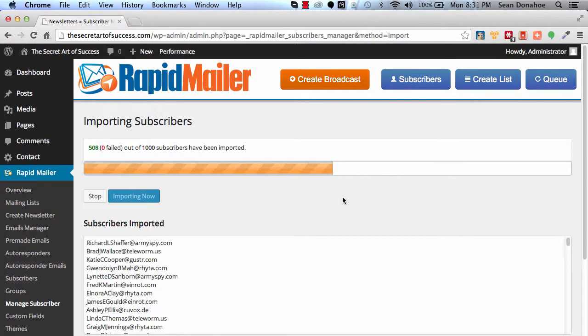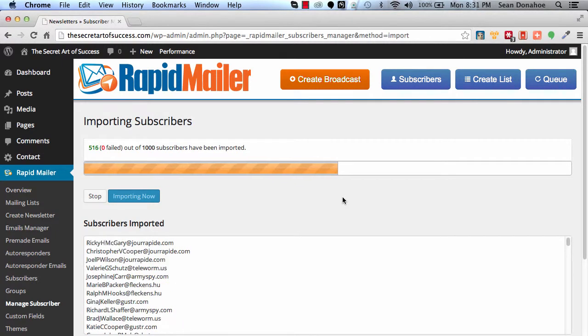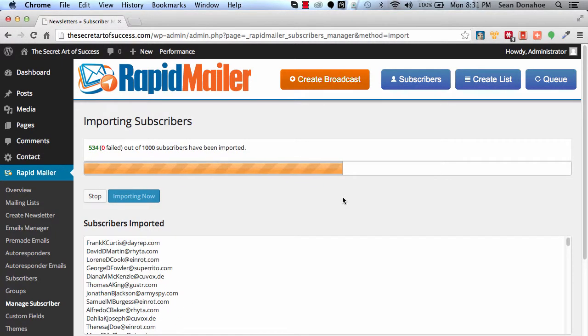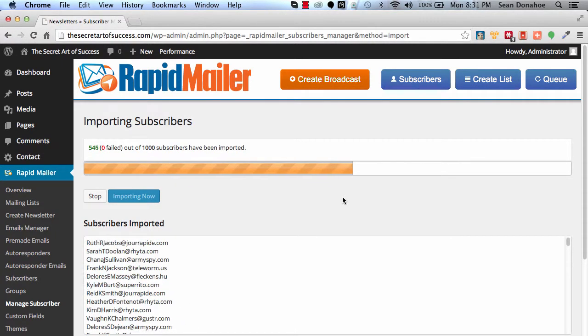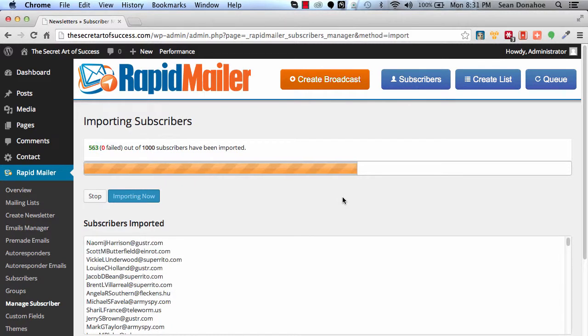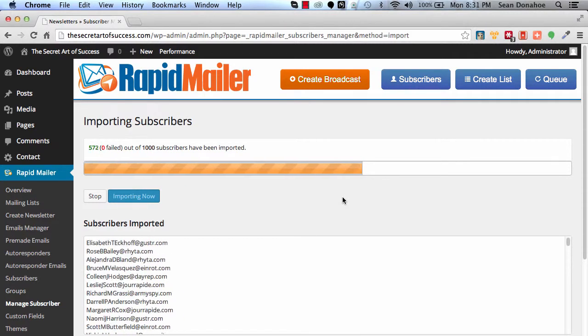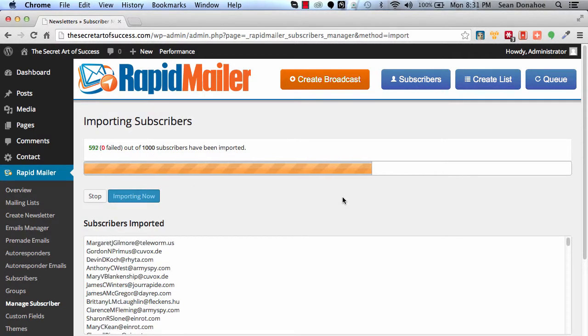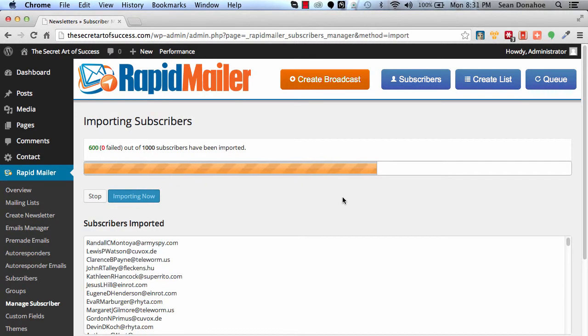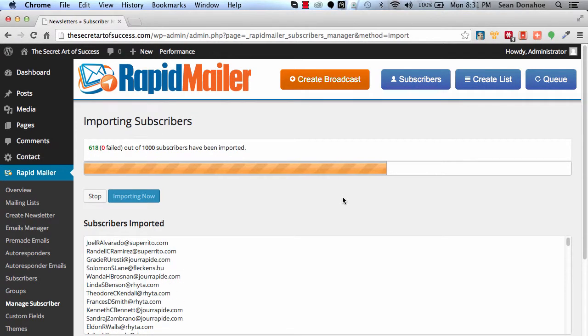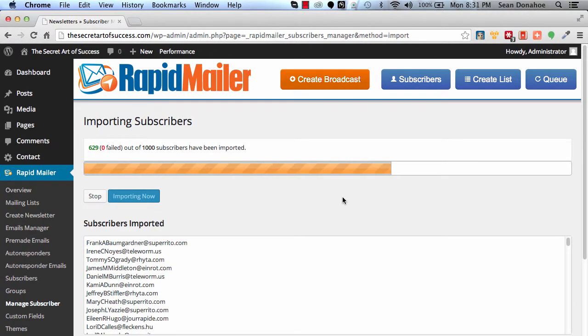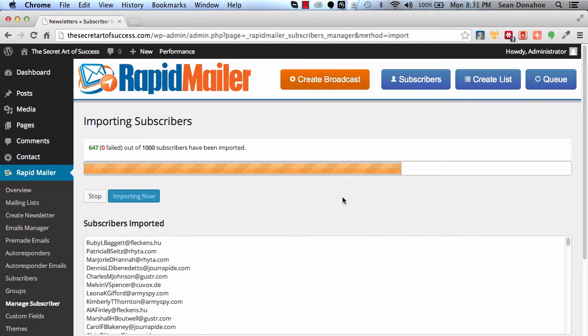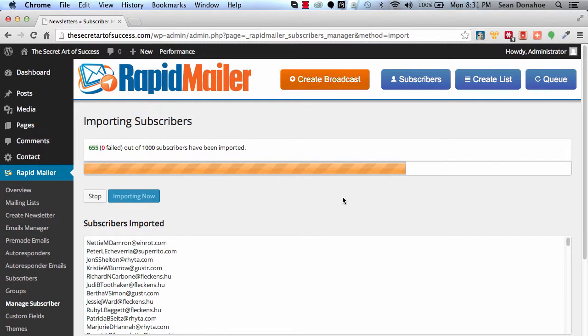So you can see we're already rattling through here. We've already got 600 pretty much verified. There we go, there's the 600 mark crossed. And again, this is a very powerful importer.